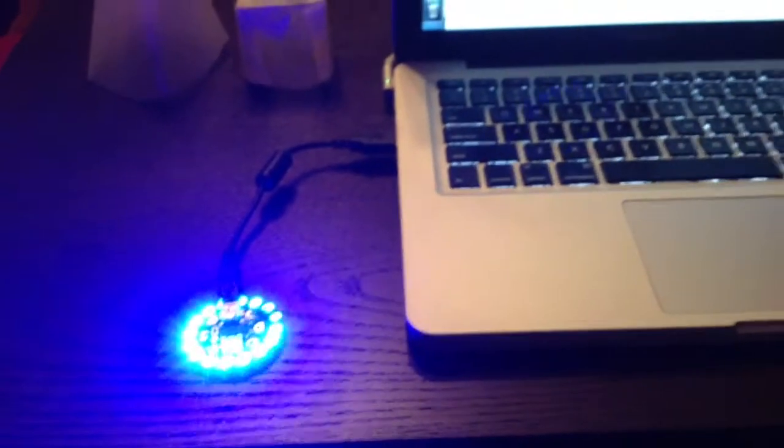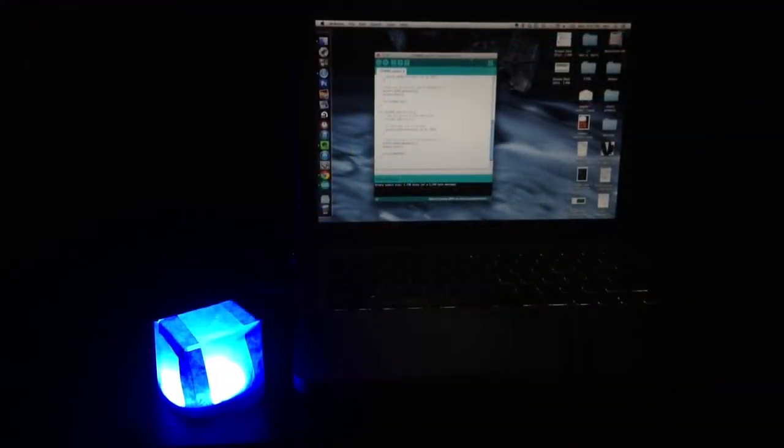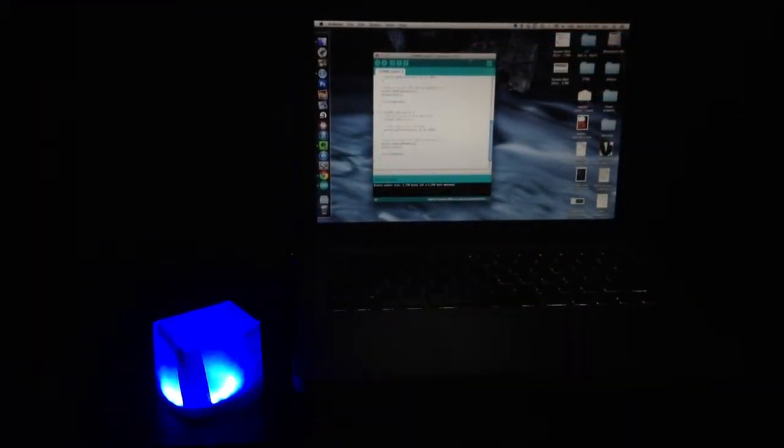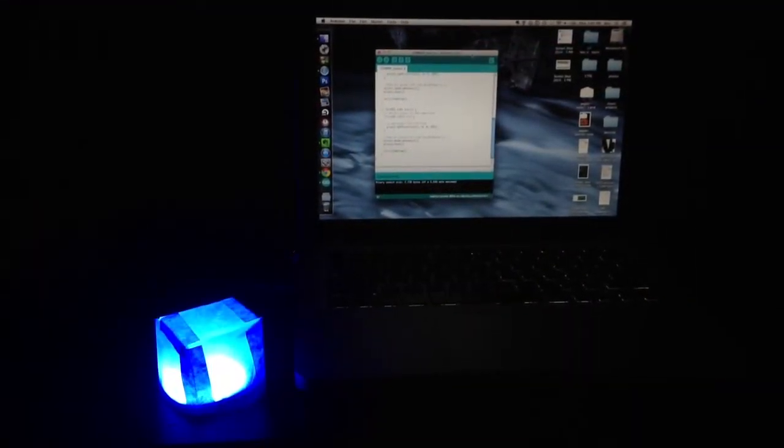Here are a couple other examples. This is with a diffusion shield made out of wax paper.